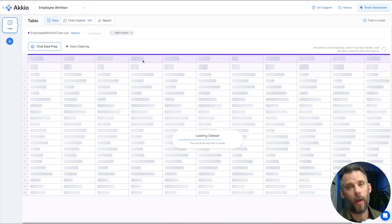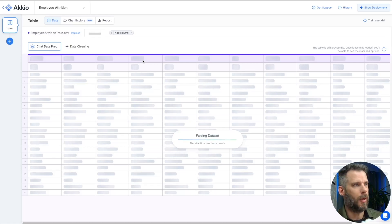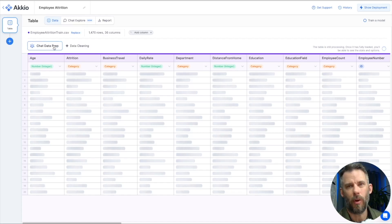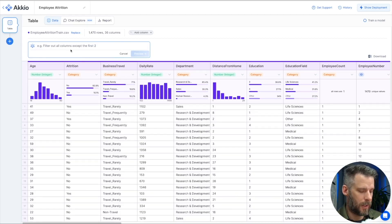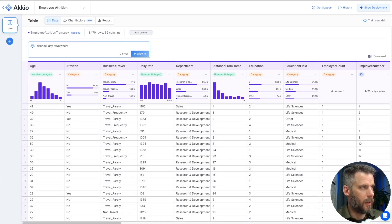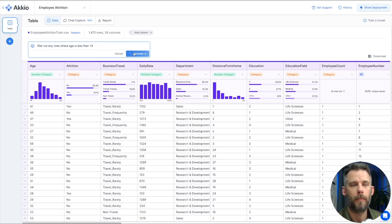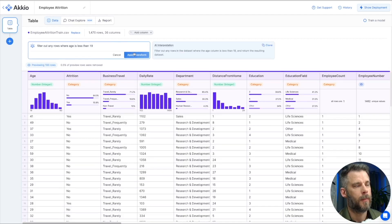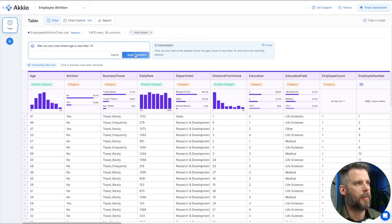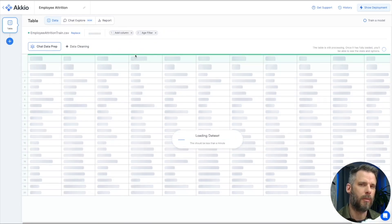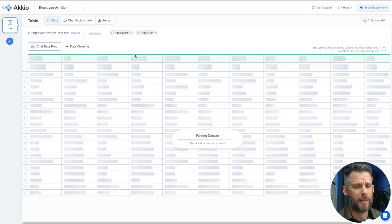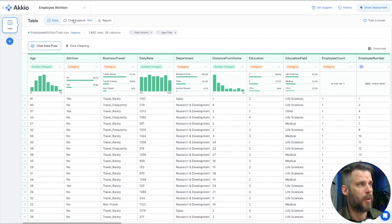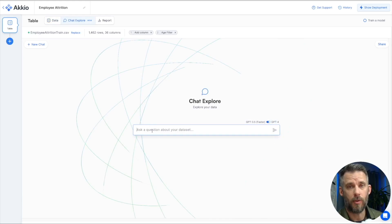Again, we could do this in a variety of different ways. With chat data prep, makes it easy. We don't have to download the dataset, use another tool, anything like that. I can also do things like filter rows. I know that a lot of youngsters will have a tendency to leave jobs early. So I can do things like this. Filter out any rows where age is less than 19. And there we go. Filter out any rows where the dataset where the age column is less than 19. And it only removed 0.5% of the rows. So that seems good to me. I'm going to apply that transform as well. Now, maybe we don't know what we're really looking for in our dataset.